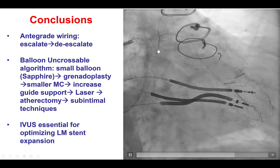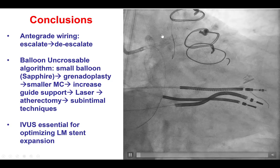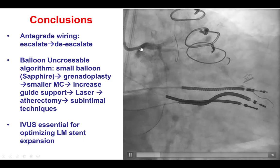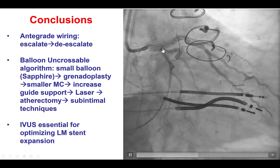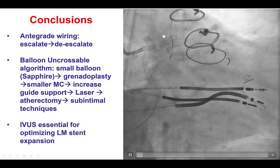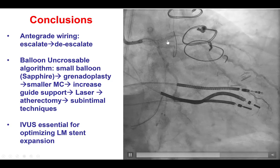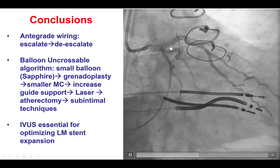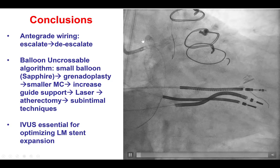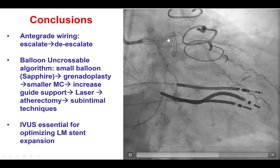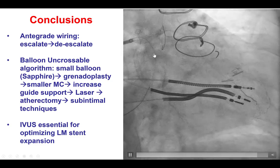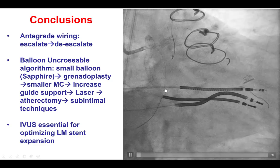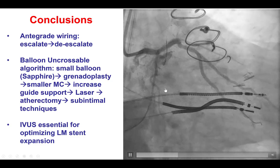Finally, we used intravascular ultrasound — this is a heavily calcified vessel and lesion, and IVUS was important to ensure a nice result with good stent expansion, stent apposition, and coverage of the entire lesion. We used a provisional stenting approach and did not have any compromise in flow of the obtuse marginal or the distal circumflex. Thank you.